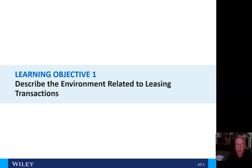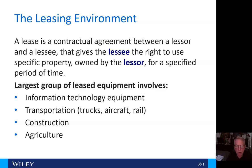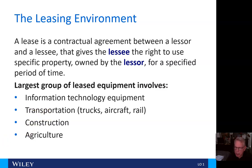Let's get into the meat of the chapter and describe the environment related to leasing transactions. A lease is a contractual agreement between a lessor and a lessee that gives the lessee the right to use specific property owned by the lessor for a specified period of time. The largest groups of leased equipment involve: one, information technology equipment; two, transportation — trucks, aircraft, rail, etc.; three, construction; and four, agriculture.